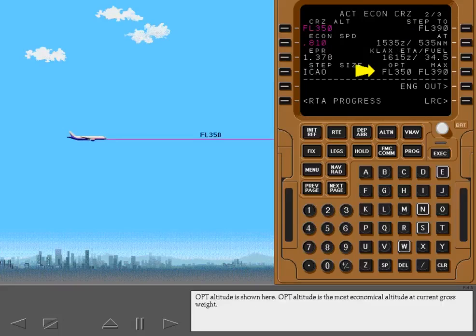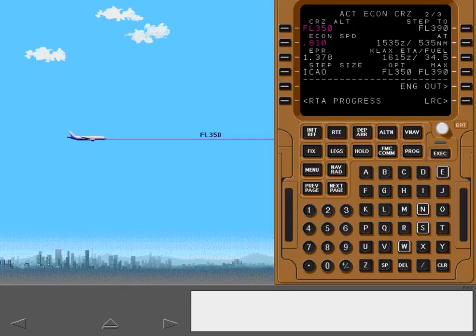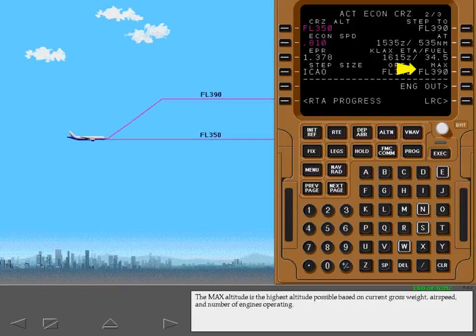Optimum altitude is shown here. Optimum altitude is the most economical altitude at current gross weight. The maximum altitude is the highest altitude possible based on current gross weight, airspeed, and number of engines operating.